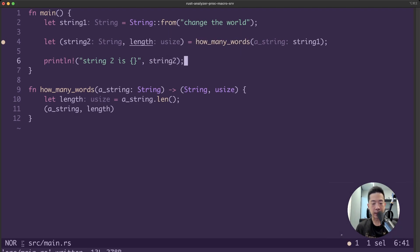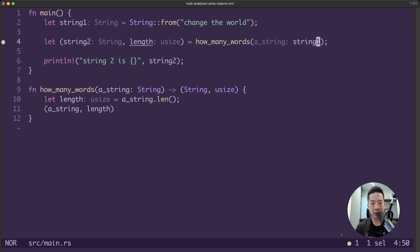So instead of doing this — instead of passing the ownership of string1 into the function how_many_words — we can use something called a reference to the string1 value here.